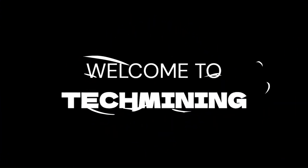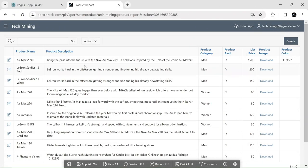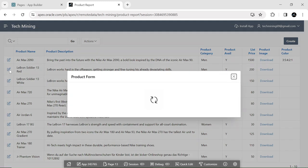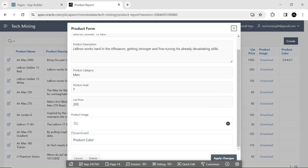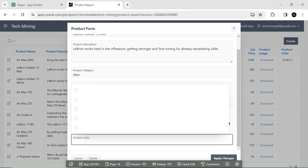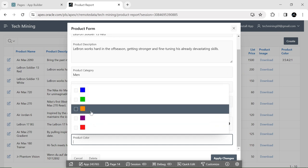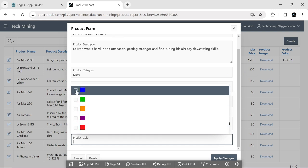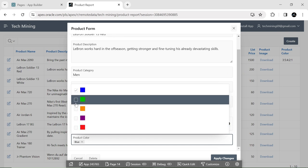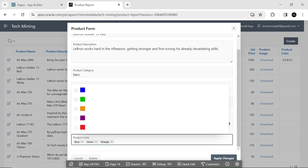Welcome to Tech Mining. This video dives into the exciting new combo box page item, a powerful addition to APEX 23.2. It displays a text item with a list of values, offering greater flexibility and user friendliness. When you click the text box, a pop-up window appears with a list of values, allowing you to select multiple values.